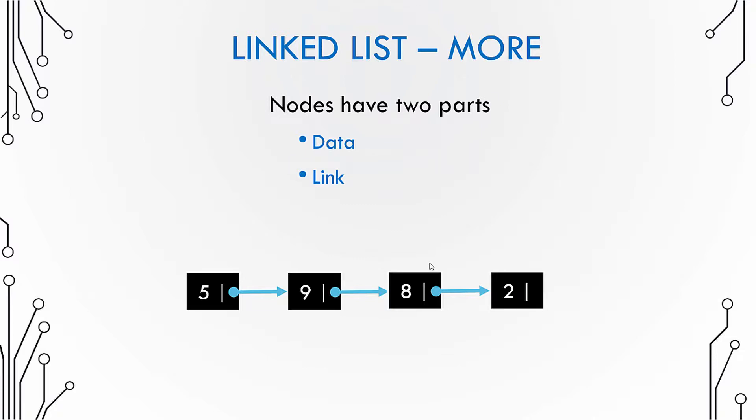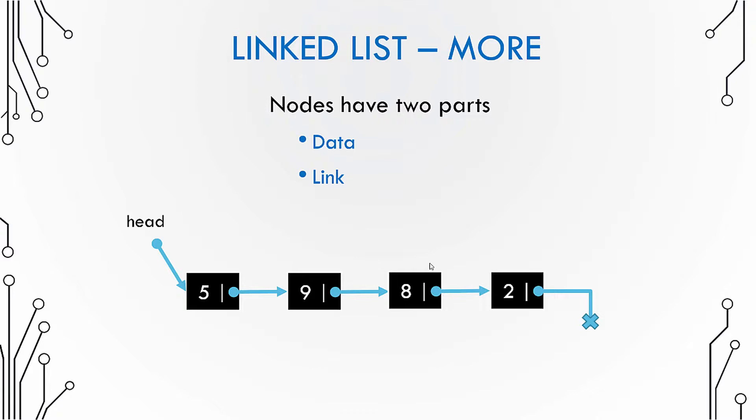Now you might be wondering, what does the last node point to? Well, the last node points to nothing because there's no node after that. And then we need something to go to the first node. So we have a pointer to the first node or a link to the first node, which is called as the head.